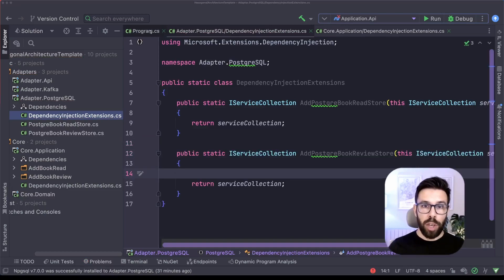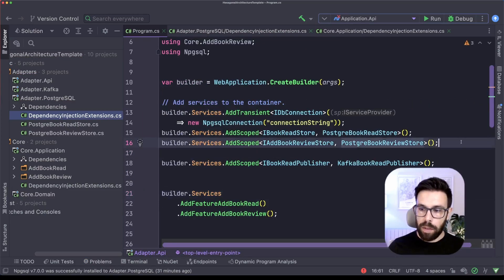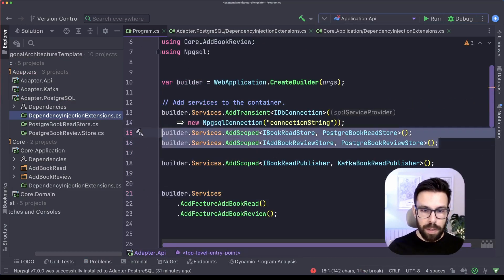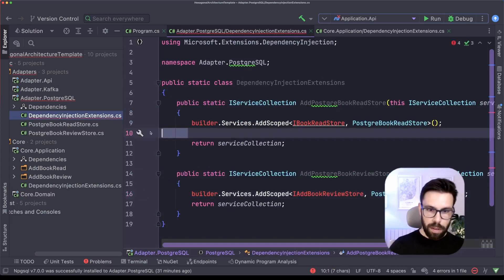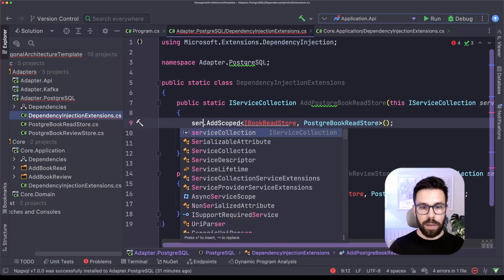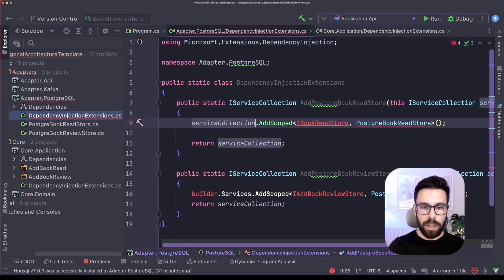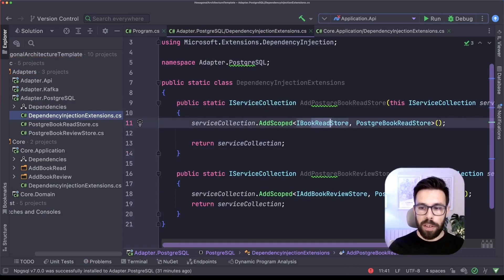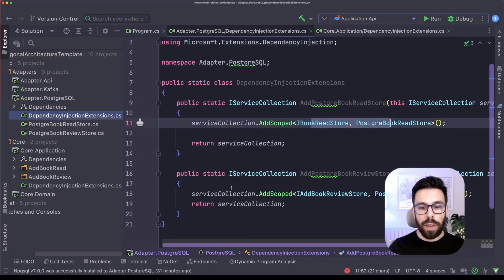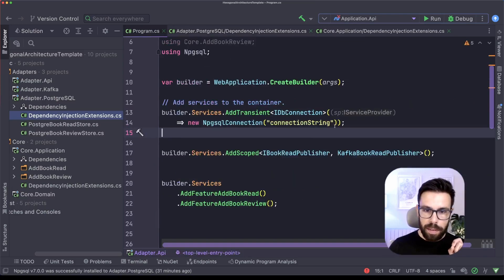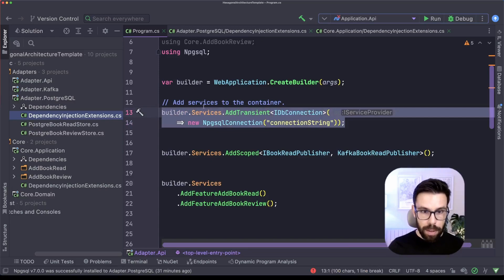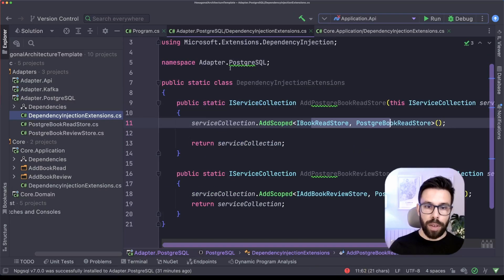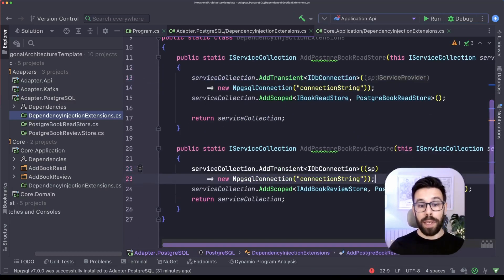So if we go to our program.cs, and we bring these two lines into there, one goes to the other on the top. And now this time, let's call it service collection and it's done. So it's registered those two things. But now there's one that is missing. That is this one for the database connection.